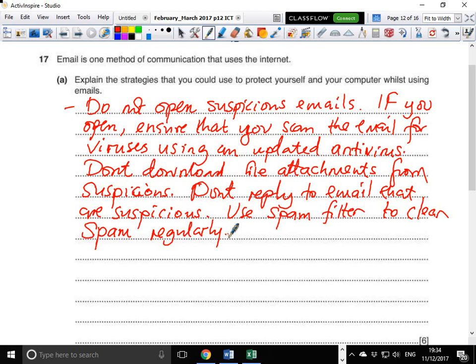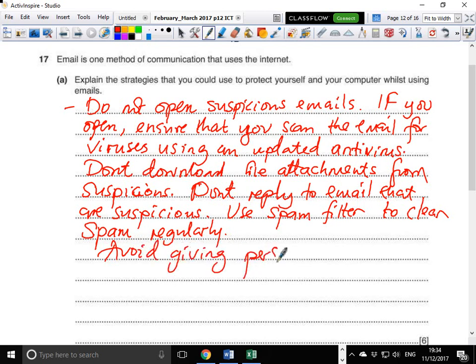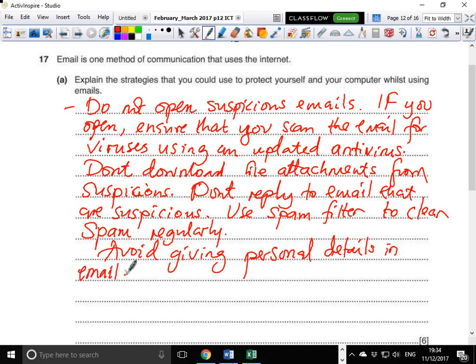Also, avoid giving personal details in emails. For example, don't share your phone number or other personal information via email. So avoid doing that.